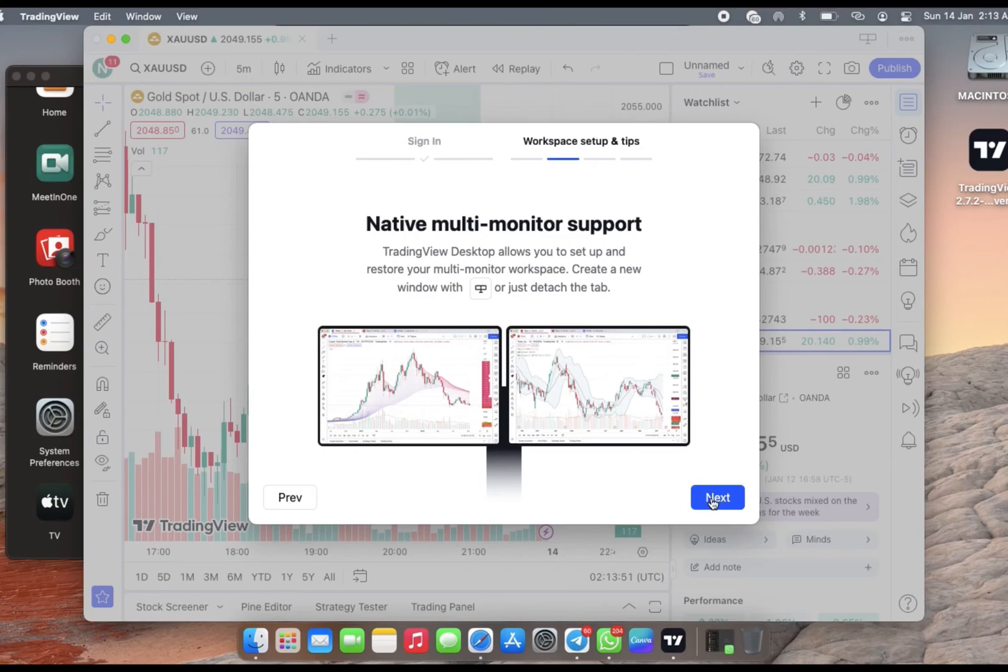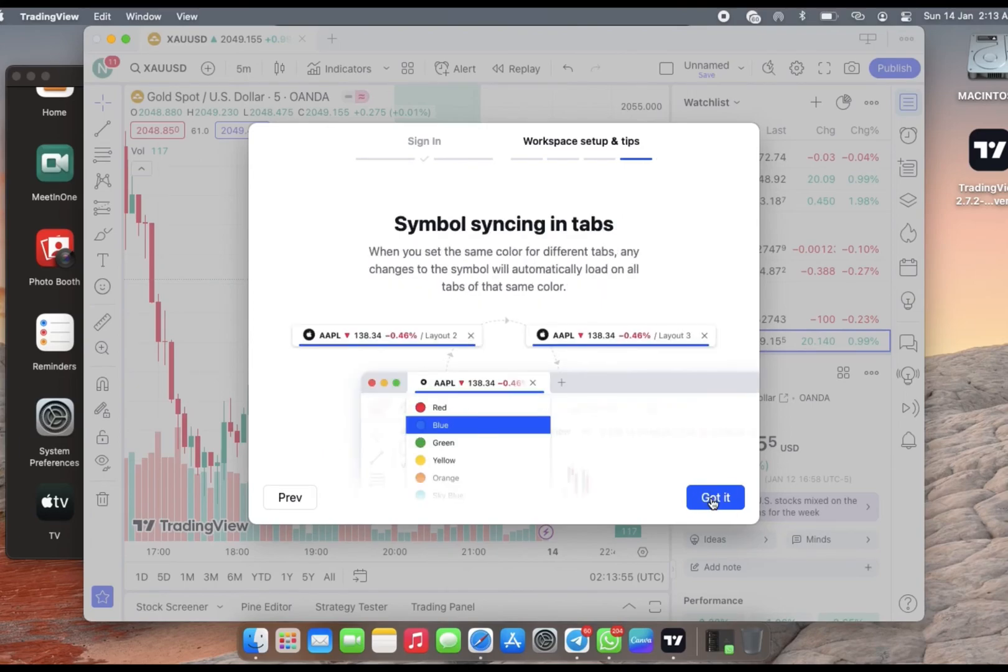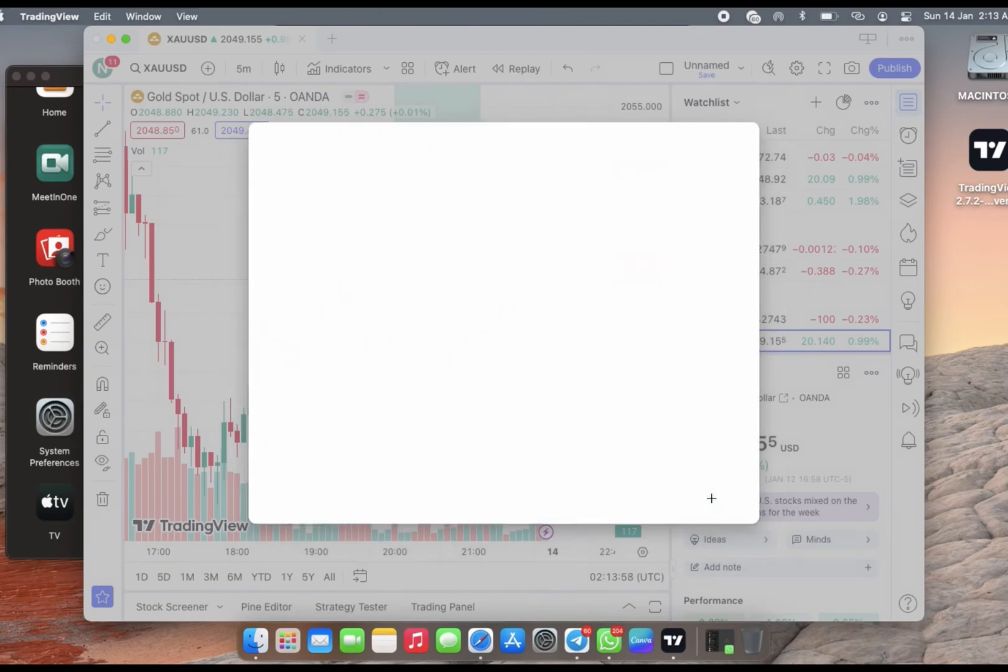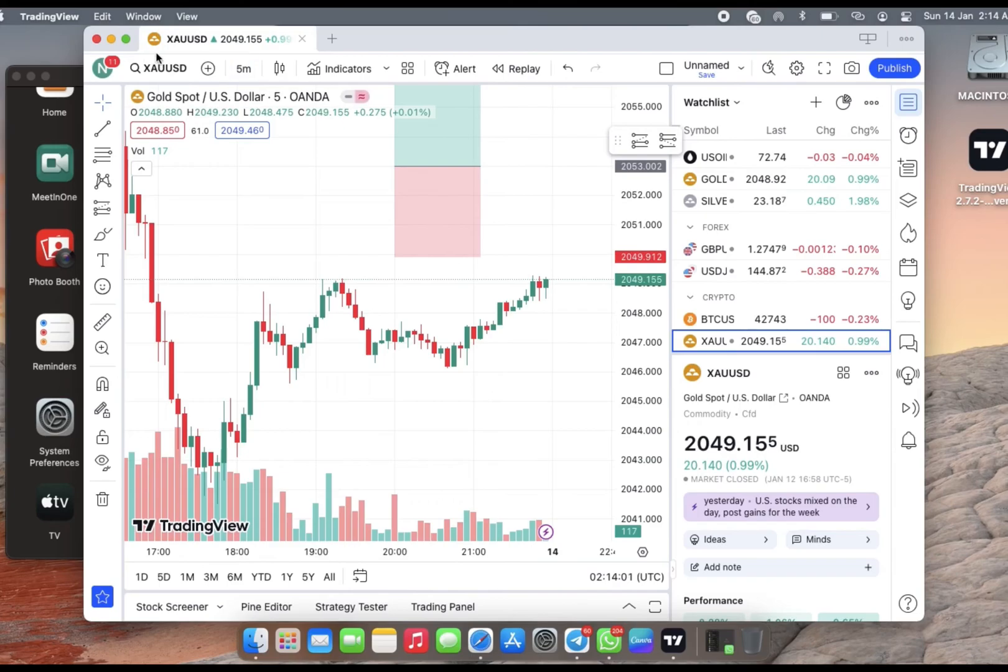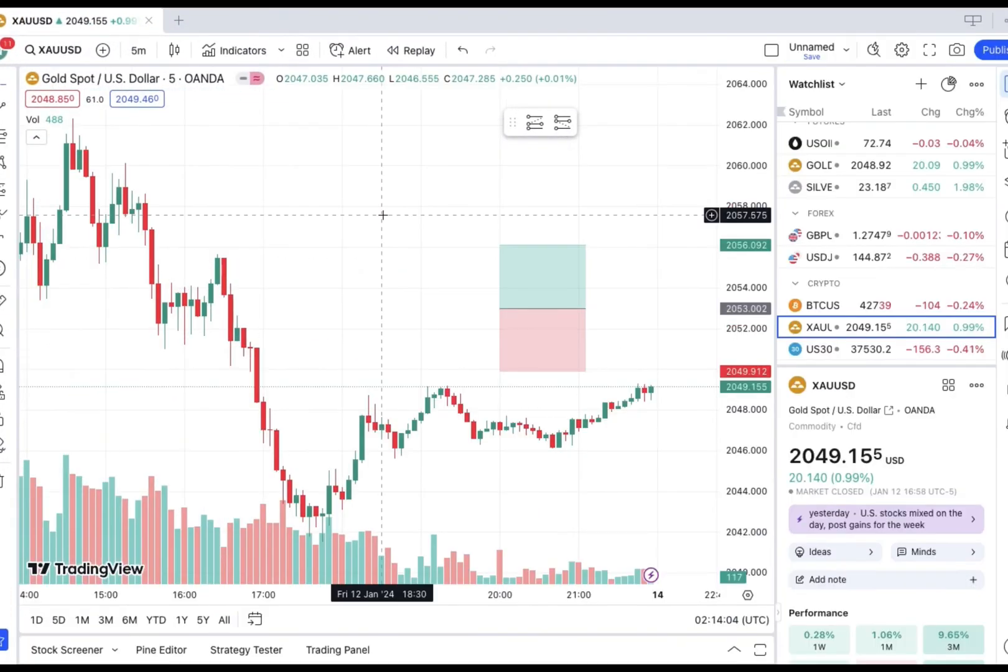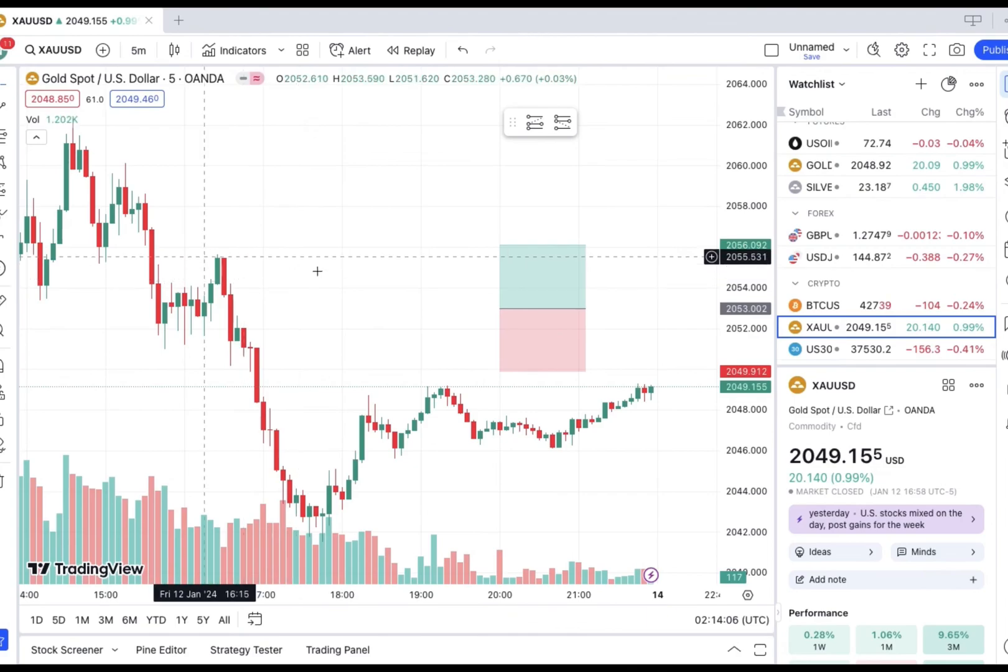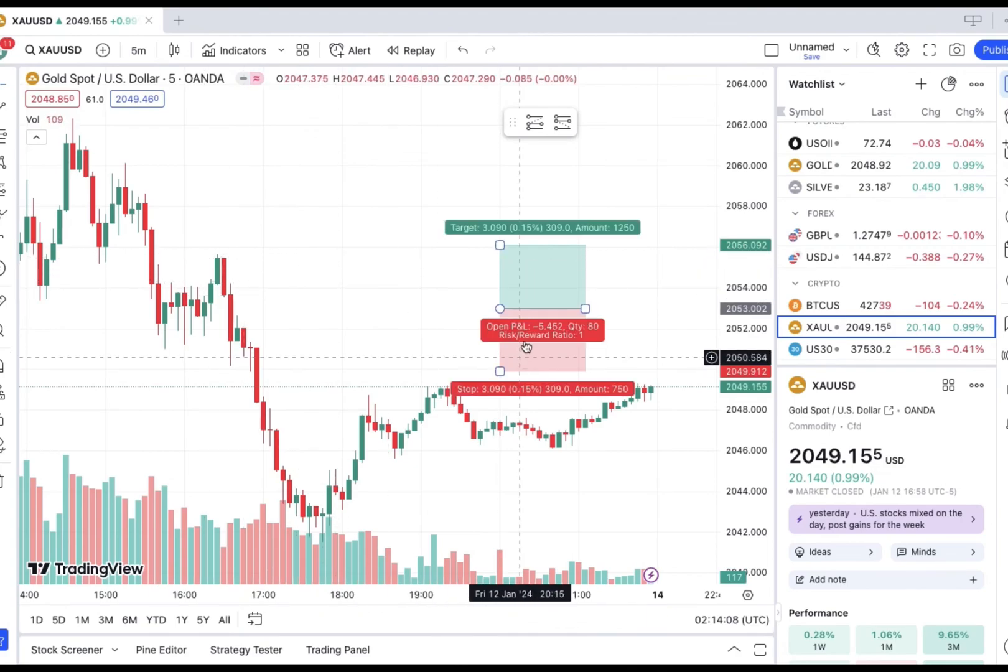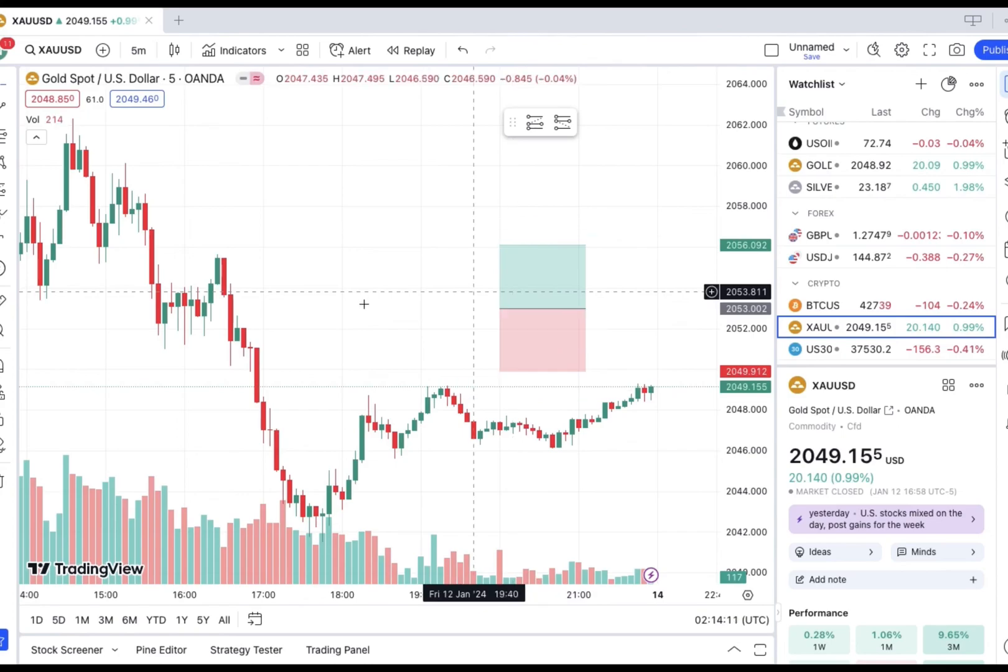I prefer the lighter background. Click on Next. These are just benefits that come with using the app. You're able to use it on multiple screens and also a few more functionalities. Just like that, we now have our TradingView app officially on our Mac.